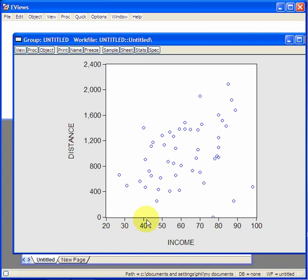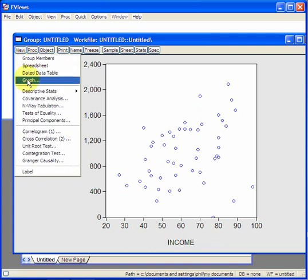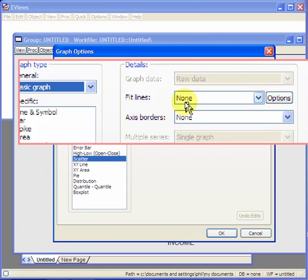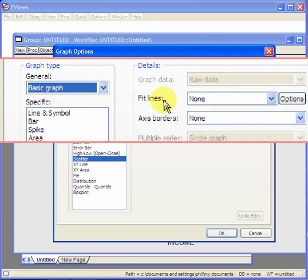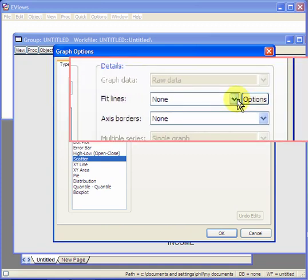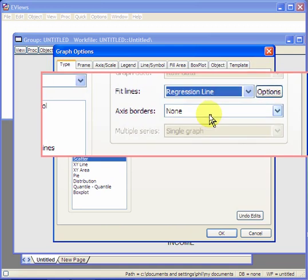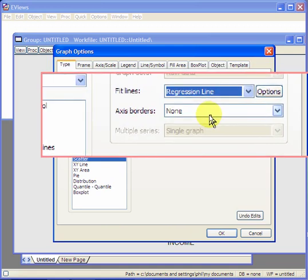Right, now suppose we want to put a regression line through that. Let's go to view, graph. Now, in the right panel, we select, under fit lines, regression line. This will put a line through the scatter plot.